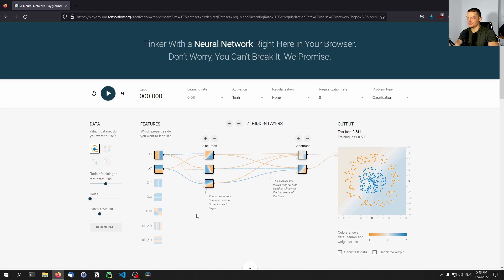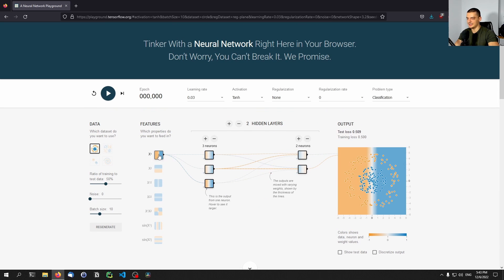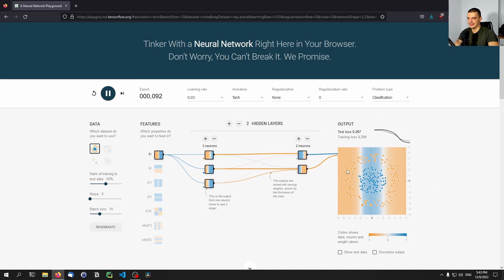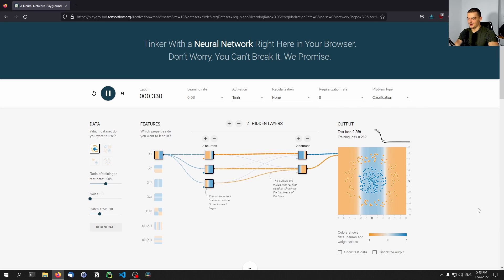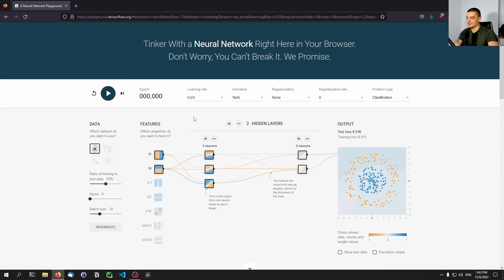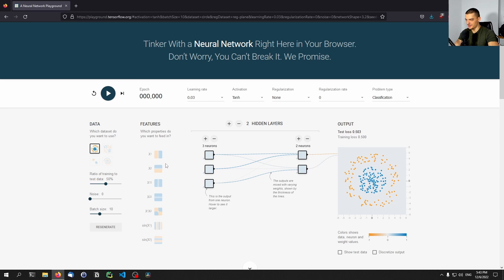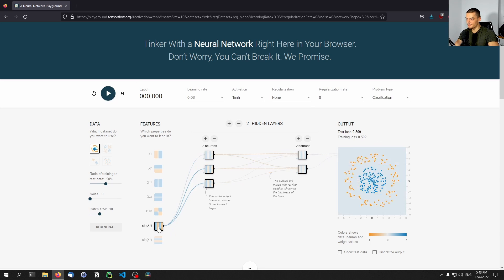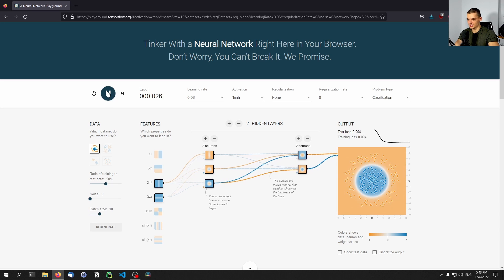But we can also try to play around with different inputs. So let's say I only give you the vertical data. In this case, we will probably not be able - I mean, we will certainly not be able to get this shape because we completely lack the horizontal information, which basically doesn't allow us to see where the points are on this axis here. Or actually, it's the vertical axis that we cannot analyze here.